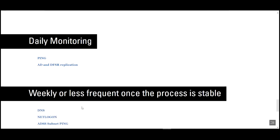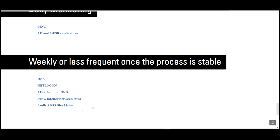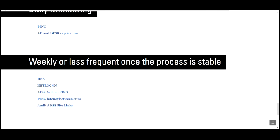So then we talked about weekly or less frequent once your process is stable. The information that I demonstrated above, collecting AD sites and services, collecting net log on DNS. I also have some scripts for pinging between AD sites and services subnets so that you can see the ping latency between sites. And then again, auditing your AD site links.